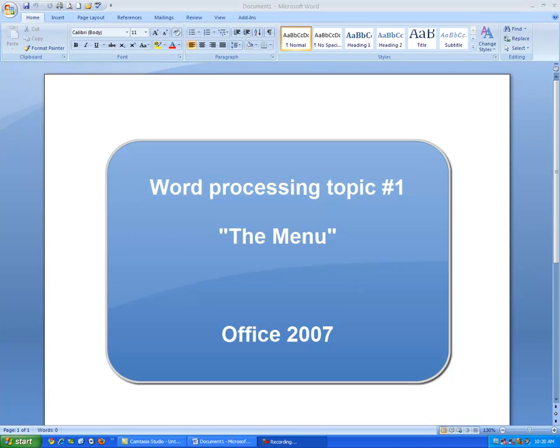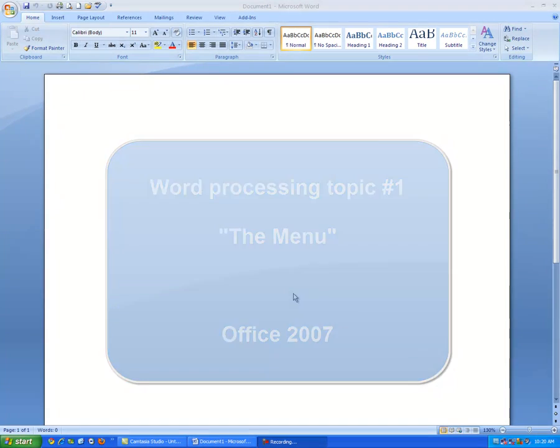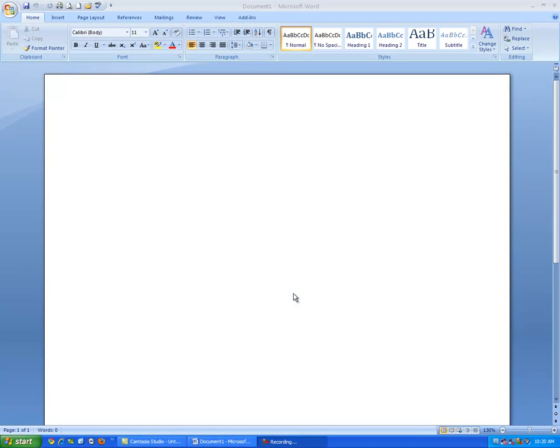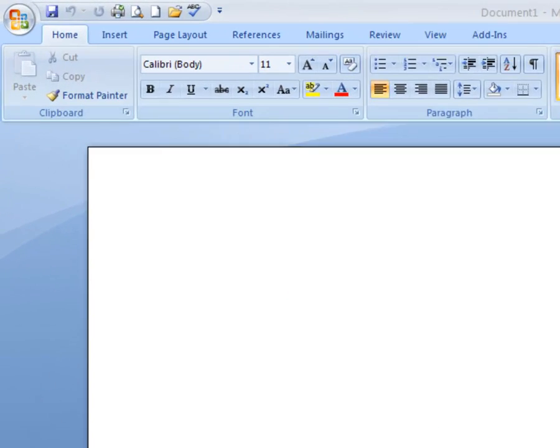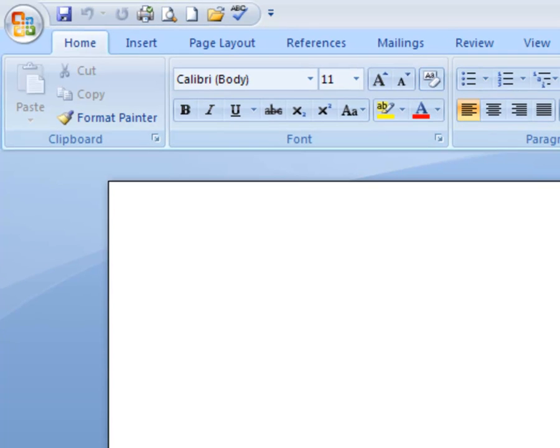Now compared to Notepad, Microsoft Word, this is version 2007, looks a lot different. But if you can see off in the upper left hand corner,